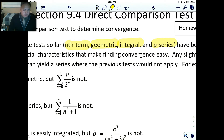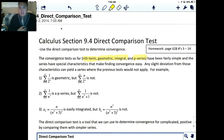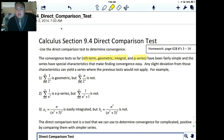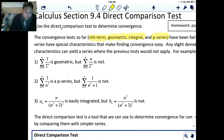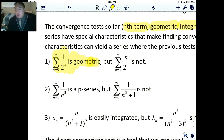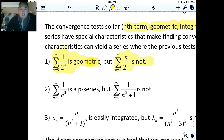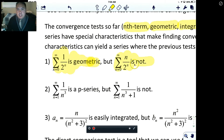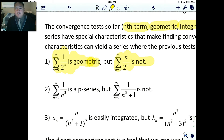But the problem is that if a series doesn't look like the nth term, geometric, integral, or p-series, then we have no idea how to figure out if it's converging or diverging. For example, this first one looks like a geometric series, and we can figure out if it's converging or diverging. But this other one, we can't tell — it's not geometric because it has an n in the exponent position.